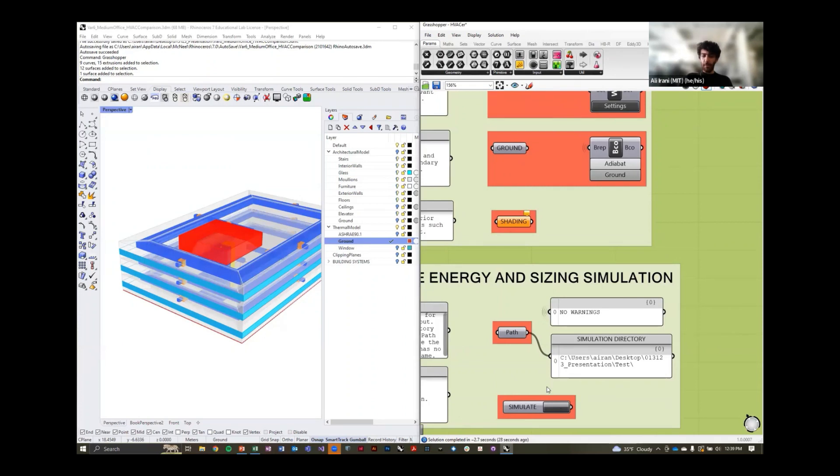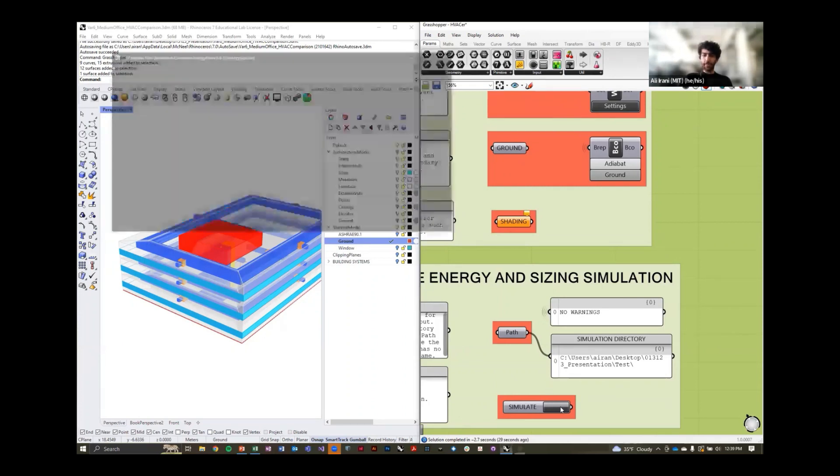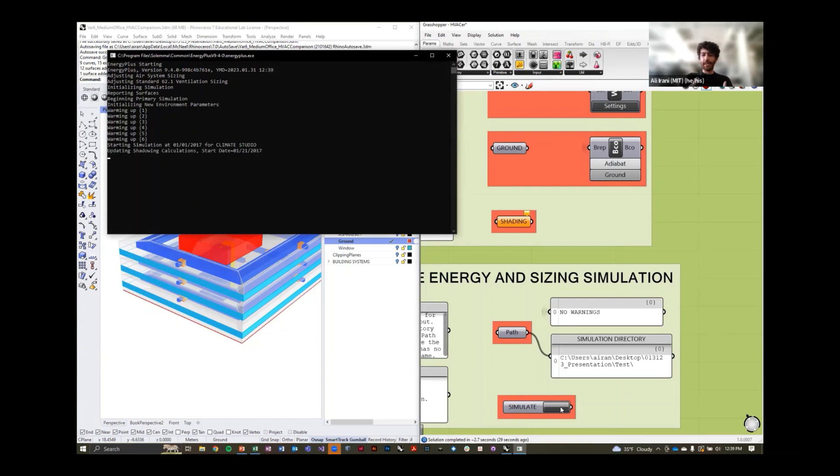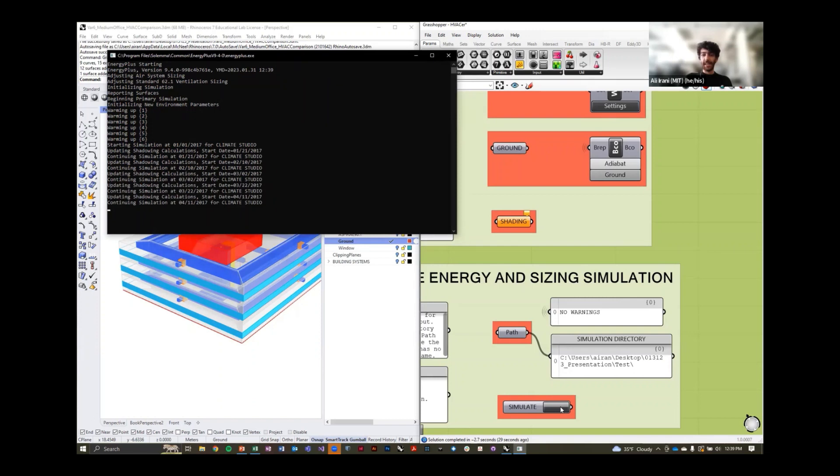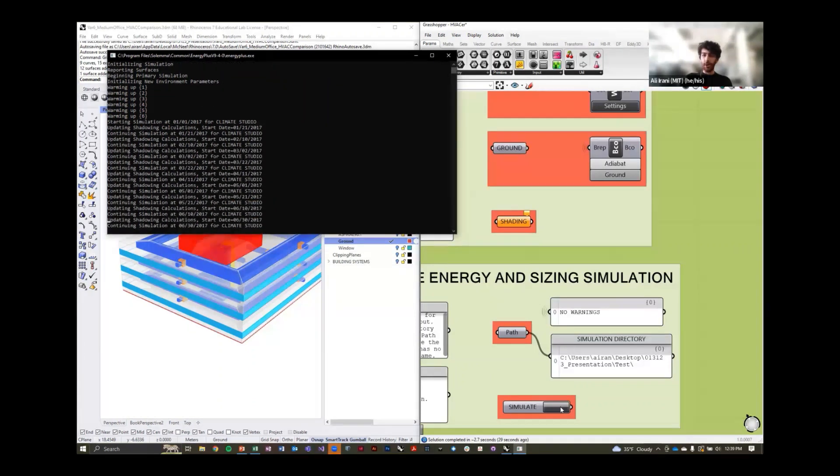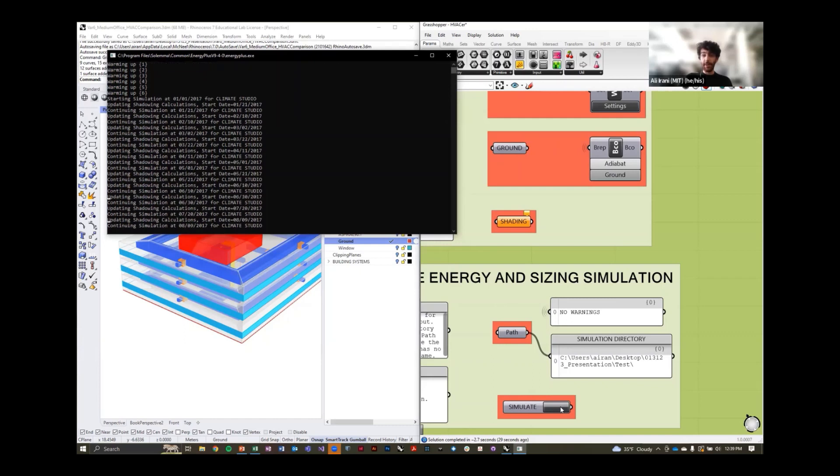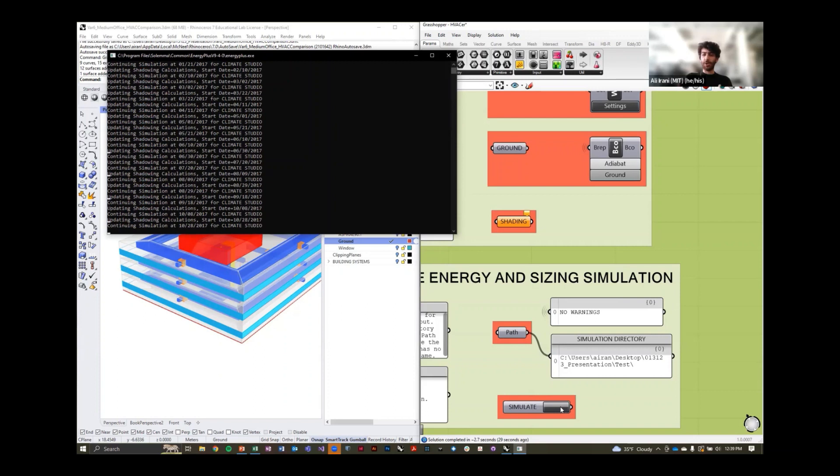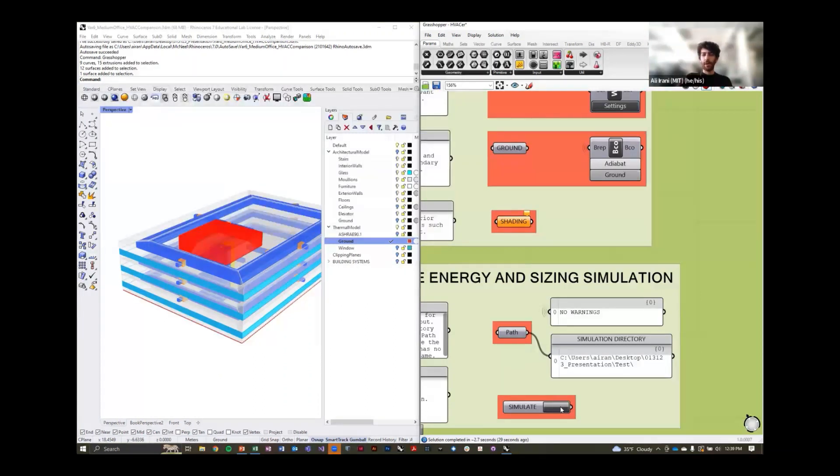Once this has all been associated, you can hit simulate and we are running a typical EnergyPlus annual simulation for this building, taking into account the geometry that we input for our thermal zones, our windows, the location, the templates for this program, as well as any other external shading elements like context or facade that we want to incorporate.